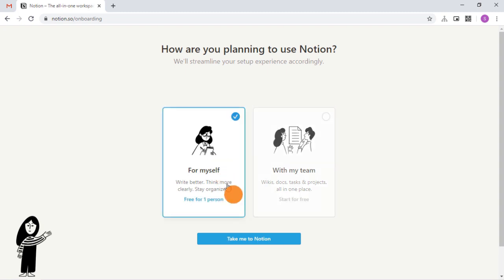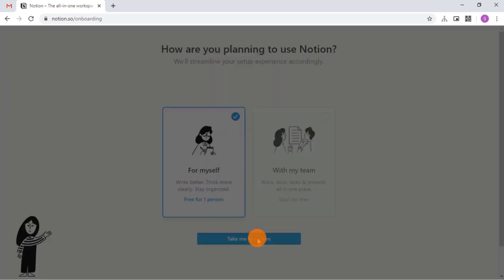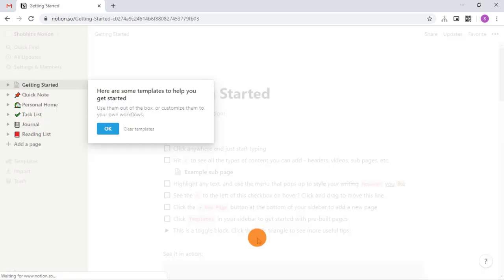This automatically redirects to Notion where you can use the Notion for personal use and start your profile.